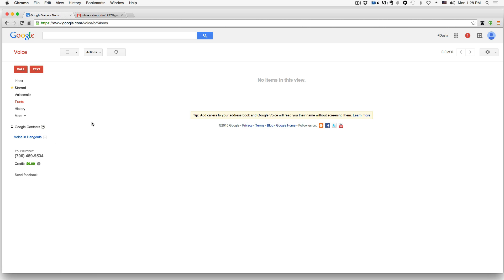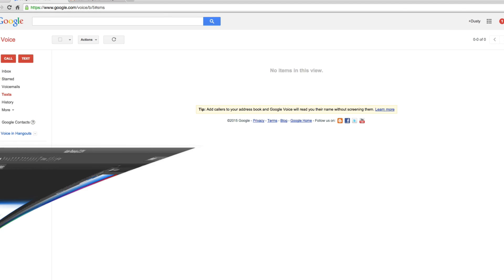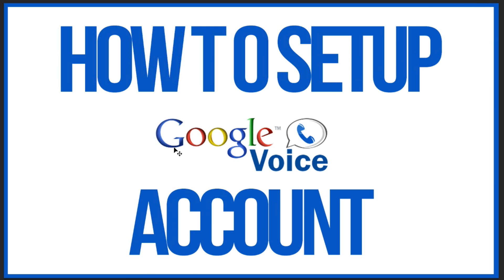So anyways guys, this has been a brief rundown on how to set up your Google Voice account. If you do however have any questions about how to go about doing that, put those in the comment box below. As always, don't forget to hit that like button, share it with your friends and family. And don't forget to support us over on patreon.com/techguru77. And as always guys, thank you so much for watching my videos and I will see you guys in the next one.